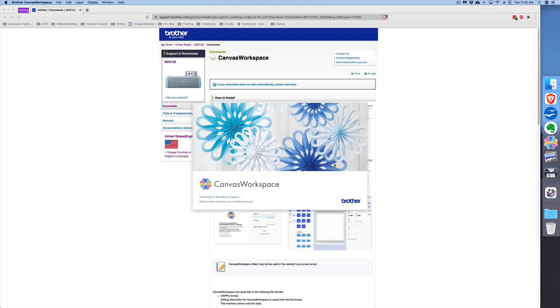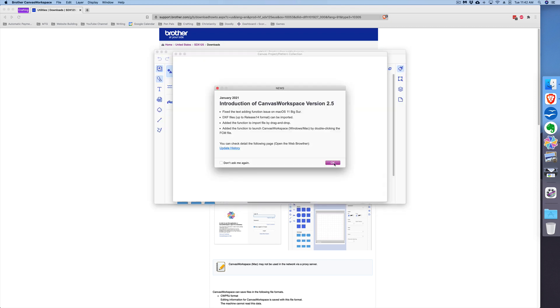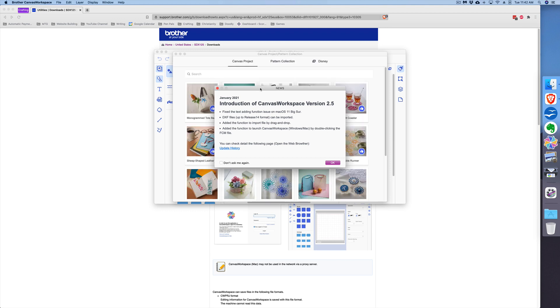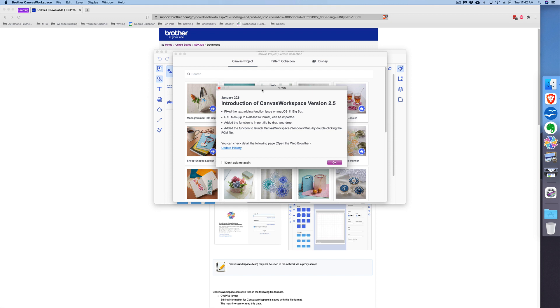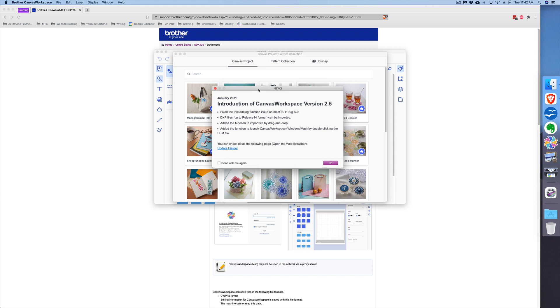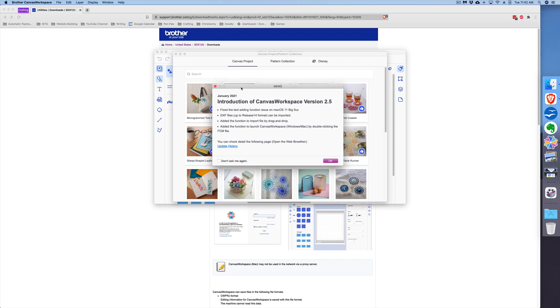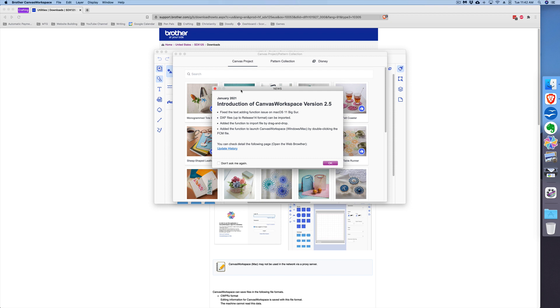You'll have the welcome screen, and then you will most likely get something that says News. This basically is where it will let you know if they come up with an update or something relevant to your software. If you would rather not see this every time you open up the software, you could just click 'Don't ask me again.' Personally, I like seeing it because I want to make sure I'm up to date, so I just click OK to close this.